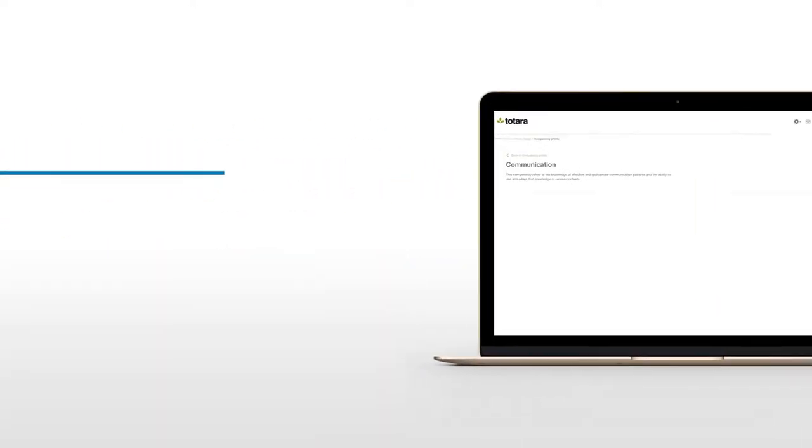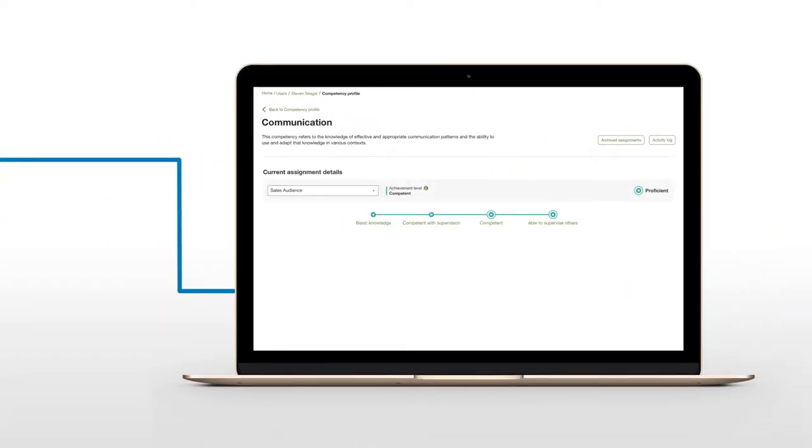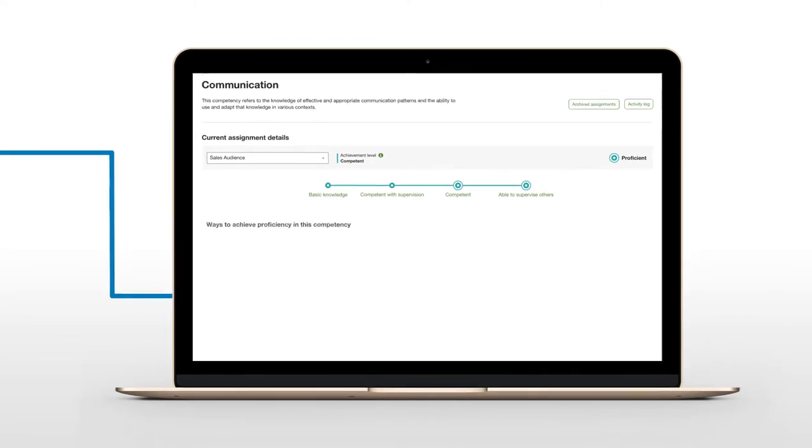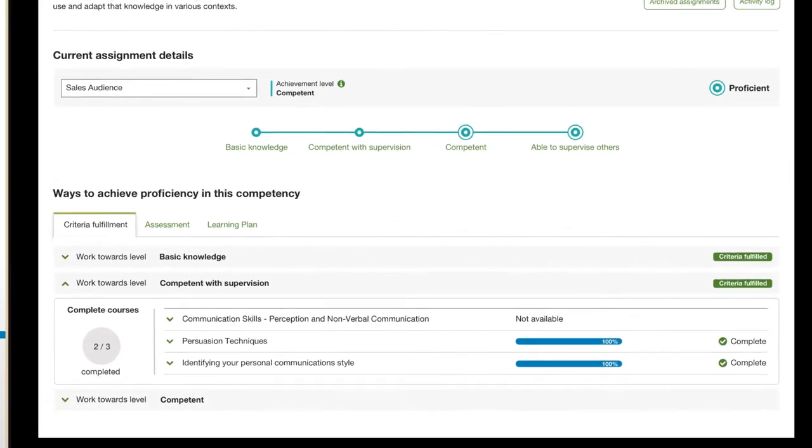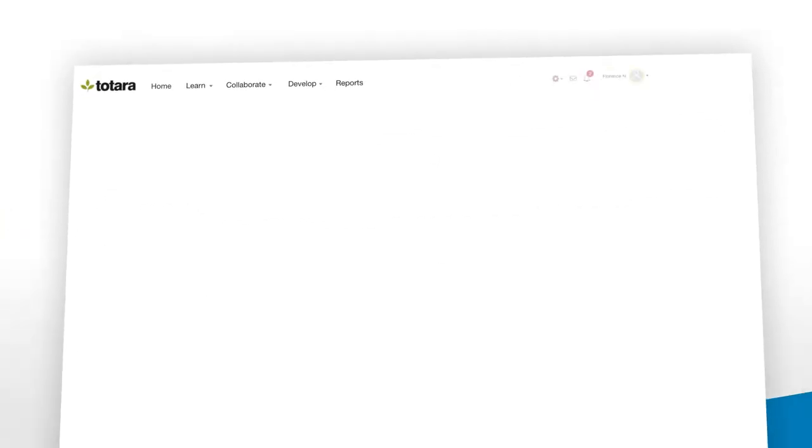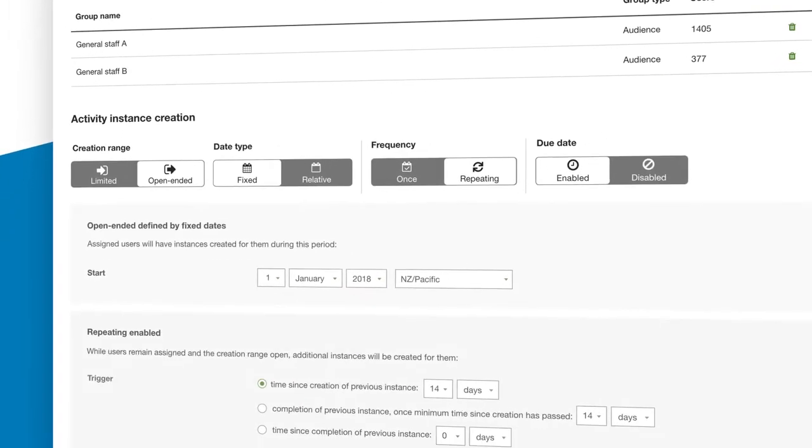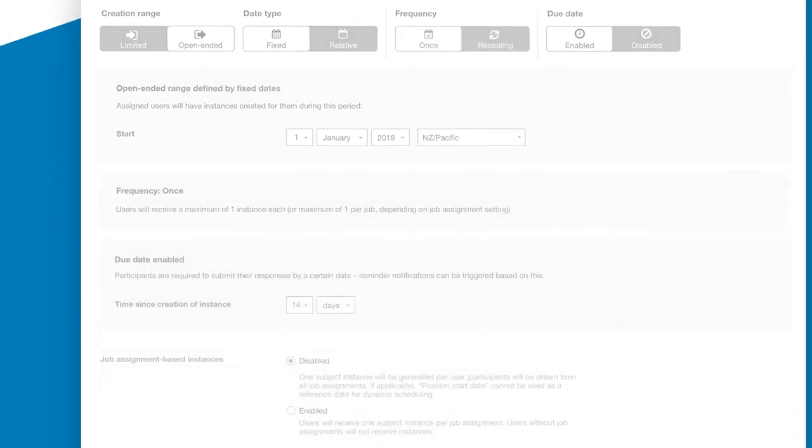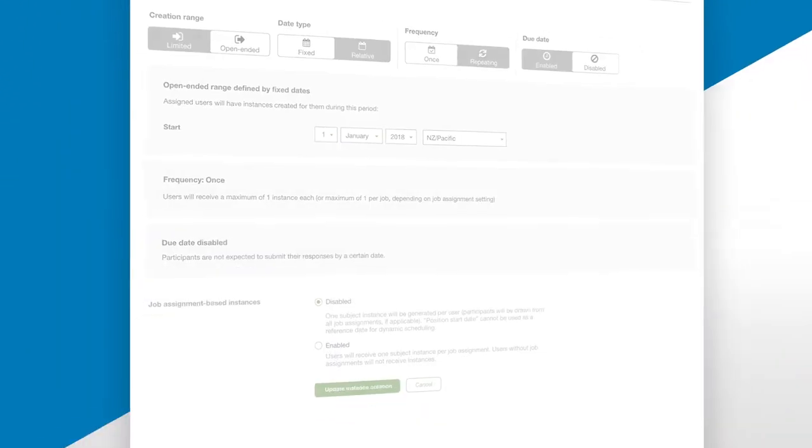Totara Perform adapts to the way you work, the full spectrum from traditional to modern practices. Harness the power of continuous performance management to boost in-office or remote workplace productivity anytime and anywhere.